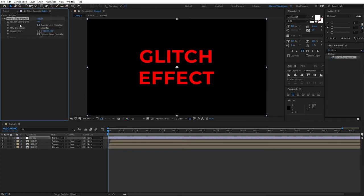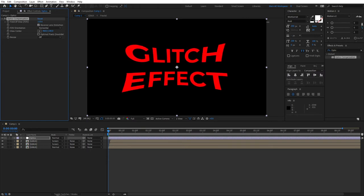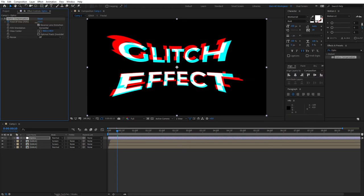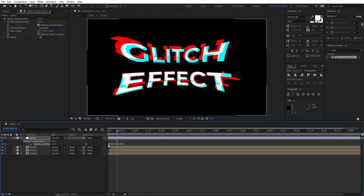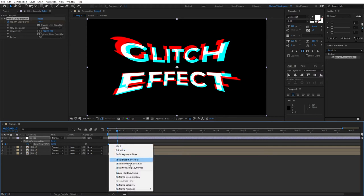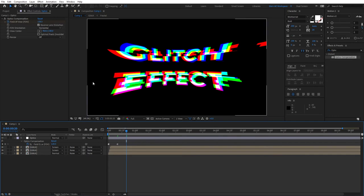Check reverse lens distortion and crank the value all the way up and create a keyframe. Then move five frames forward and just change the value a bit. Press U to reveal the keyframes and we're going to do the same thing, right click, toggle hold keyframes.